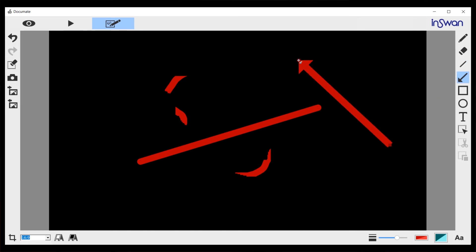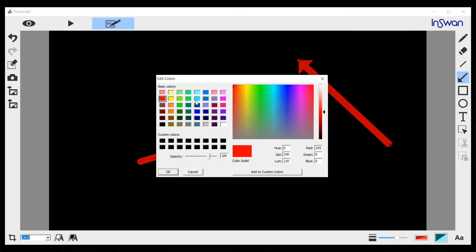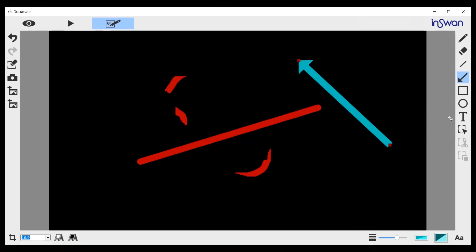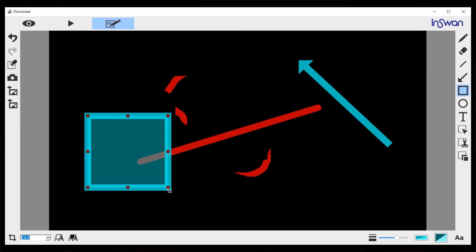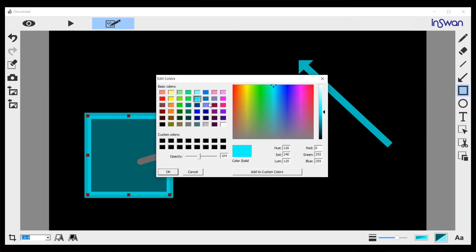Or draw an arrow, or change color. Draw a rectangle. Same thing, you can change the fill.